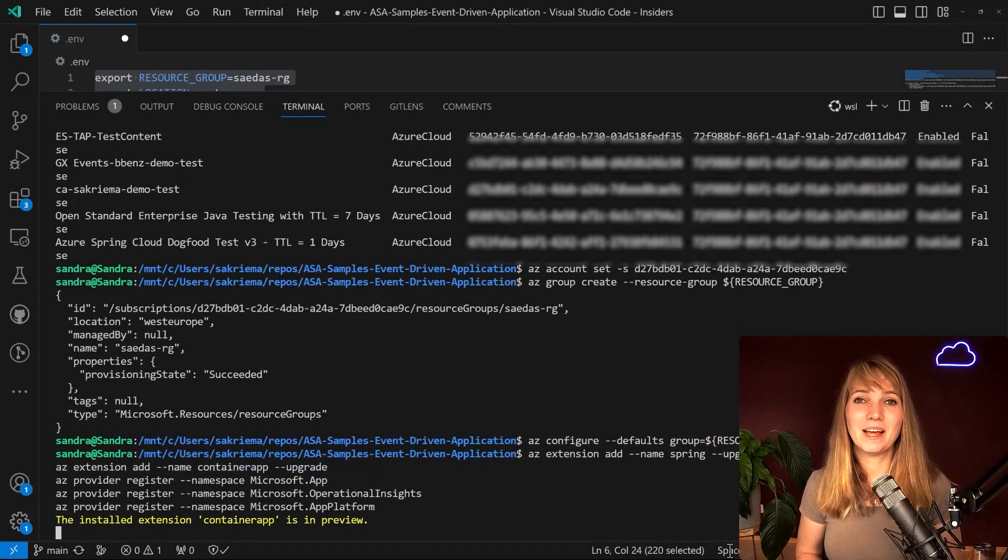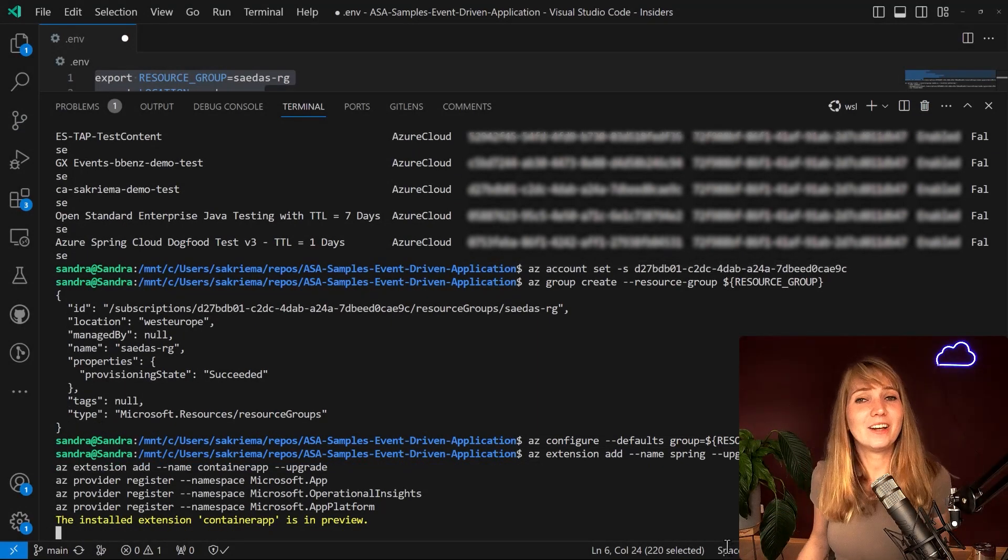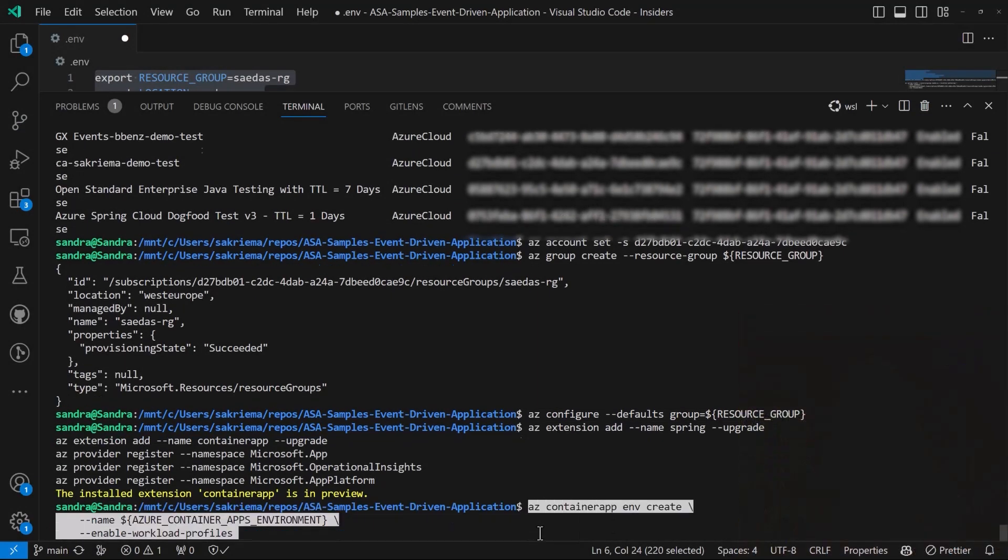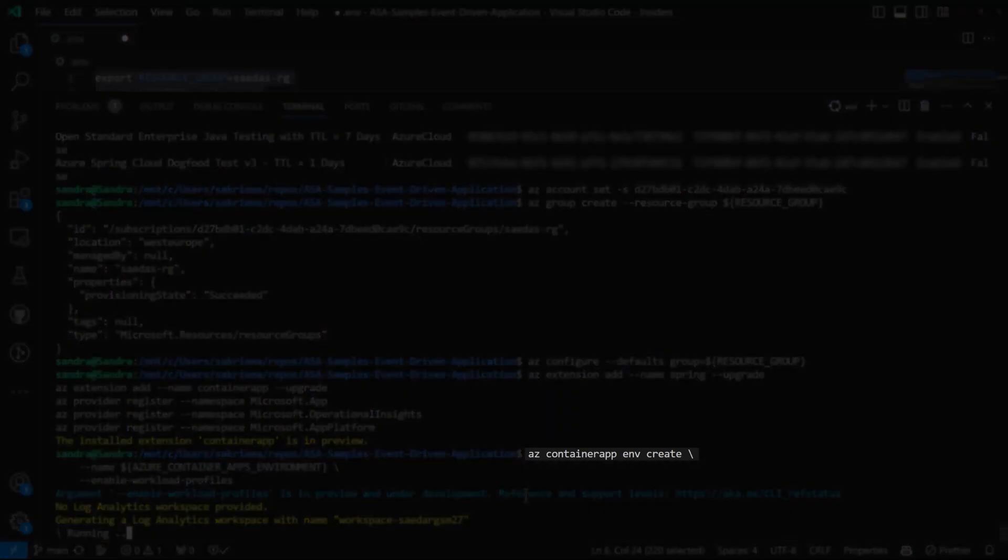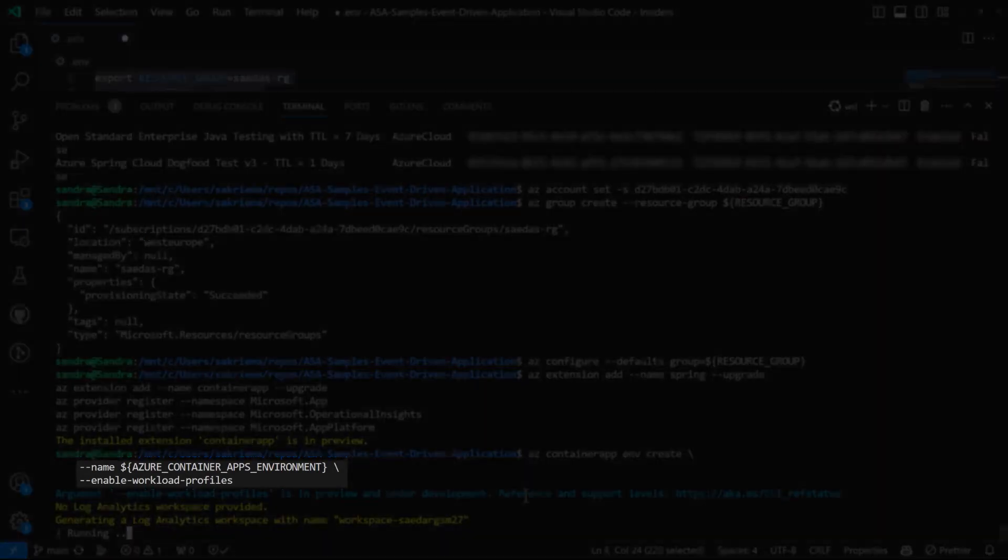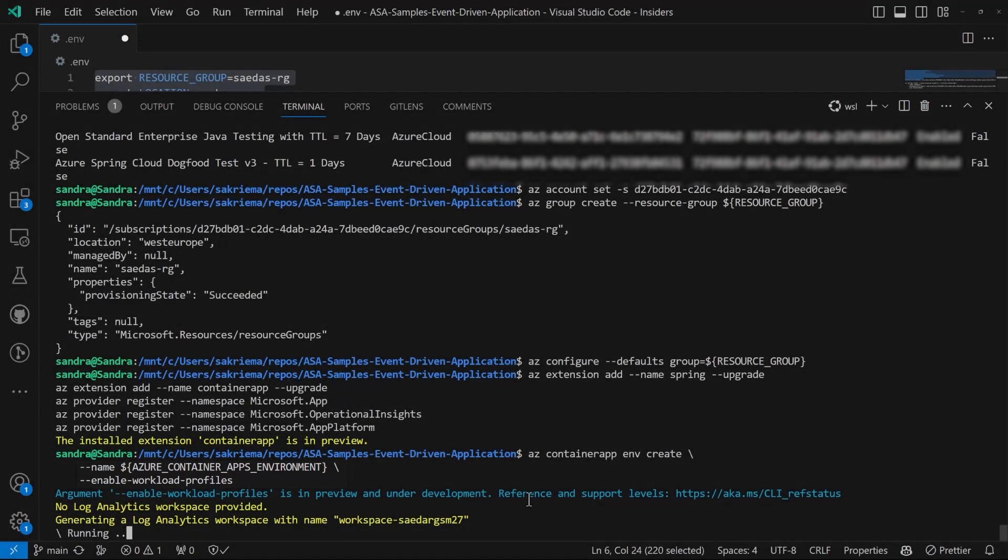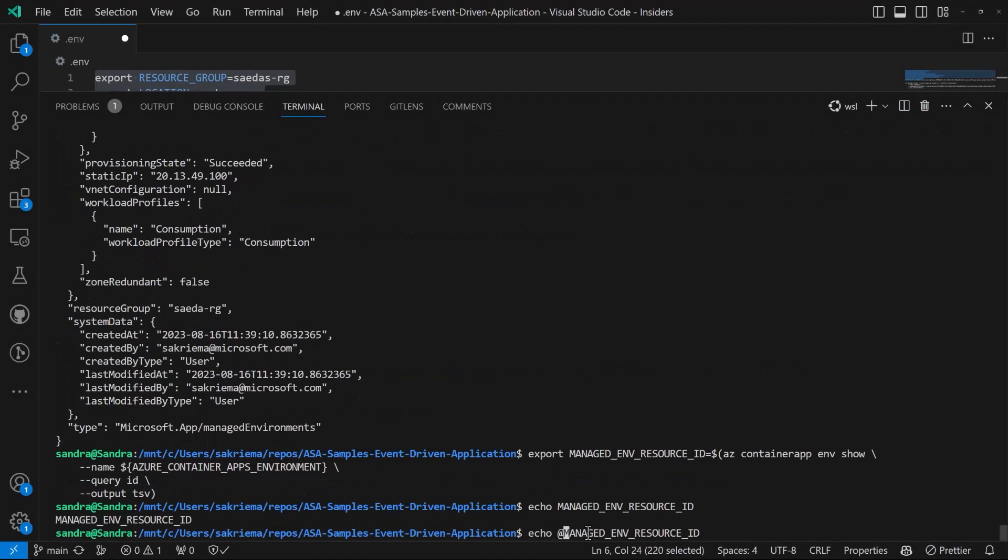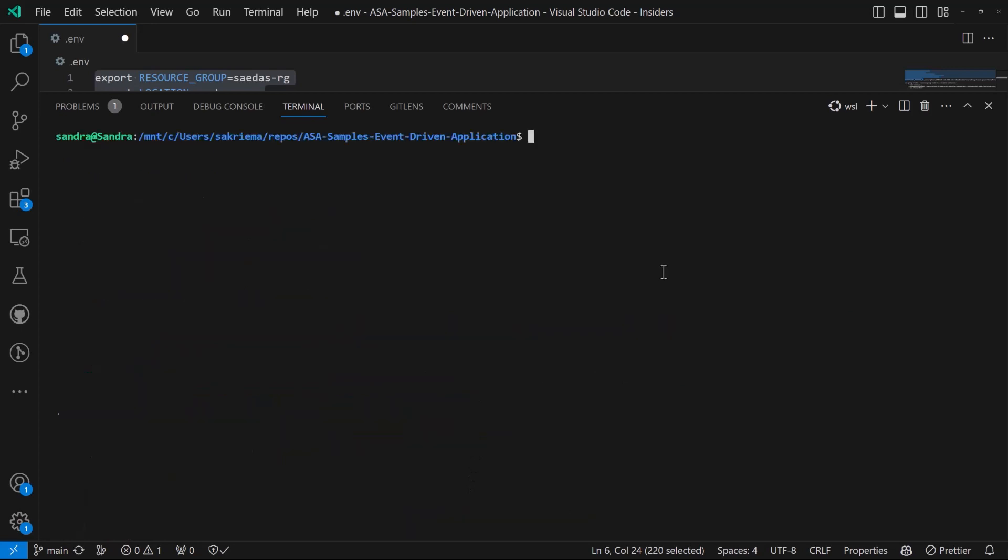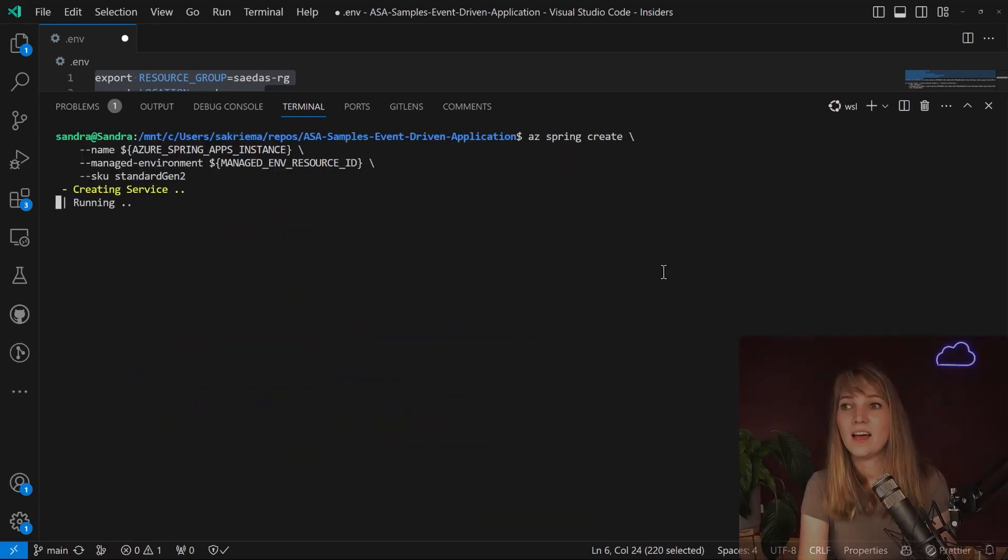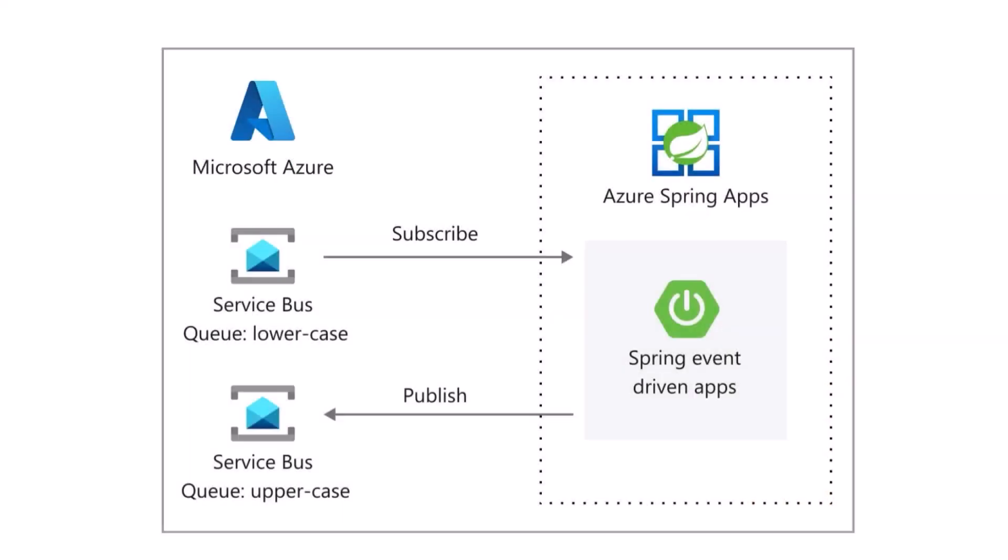Next step. Let's create my Azure Container Apps environment and also my Azure Spring Apps instance. I run the Azure Container Apps create command to create my Container Apps environment. Then I will need my managed environment resource ID because I want to set a workload profile. And then I can easily create my Spring Apps cluster and give it the workload profile as well.